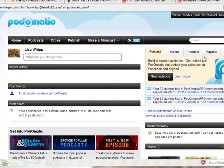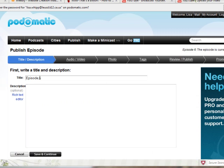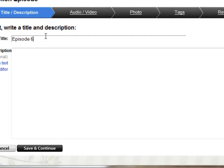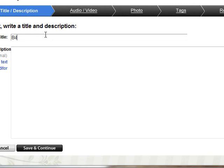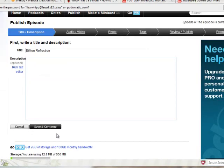Okay, so now I've logged in and this is what you're going to see. This is really confusing — this drives me crazy. But just come over here to New Episode and you want to type in a title, like "Billion Reflection." You could type in your username, whatever you want to type in.